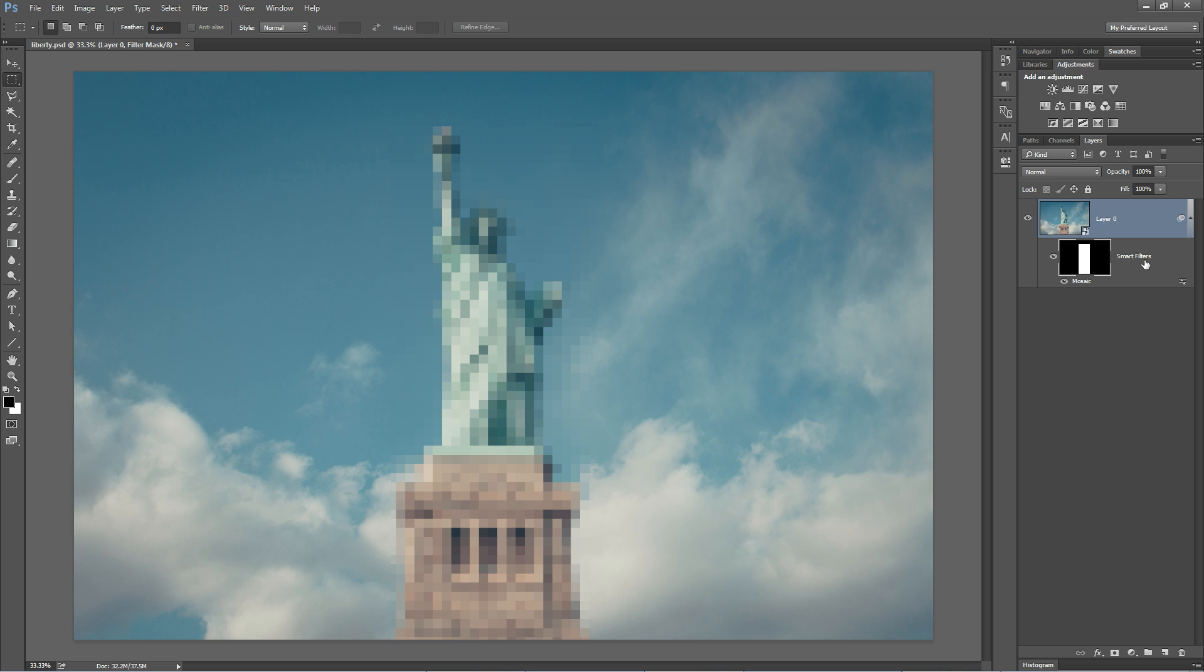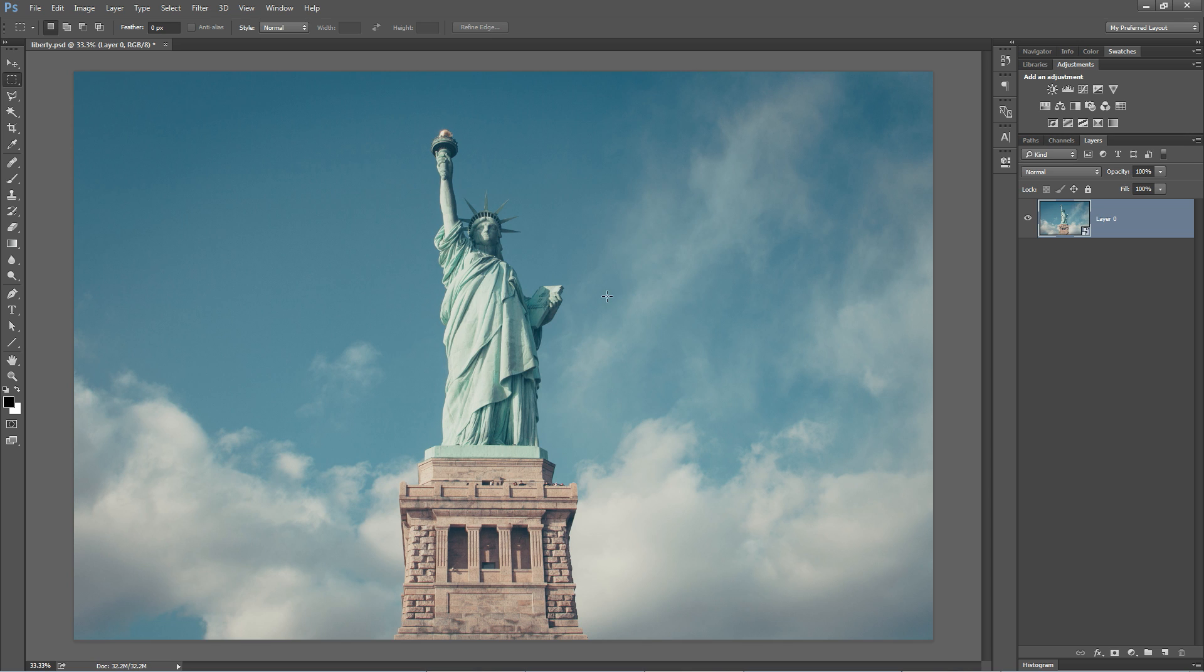So that's it. That's smart filters. And oh, by the way, did I mention, if you don't like the smart filter, you can grab it and drag it down to the garbage can and never worry about blurring an image and not being able to unblur it again in the future. That is smart filters in Photoshop, an incredibly powerful feature. I hope you enjoyed it. Thank you so much for sticking around and watching this tutorial.